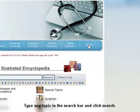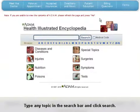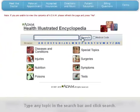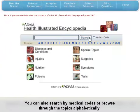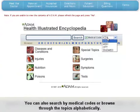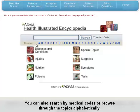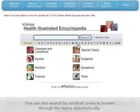Here, type any medical topic in the search bar and click Search. You can also search with respect to medical codes, or browse through the comprehensive list of topics alphabetically.